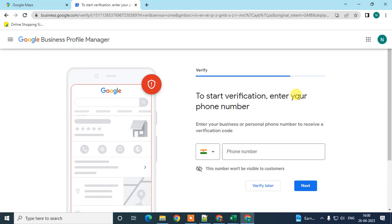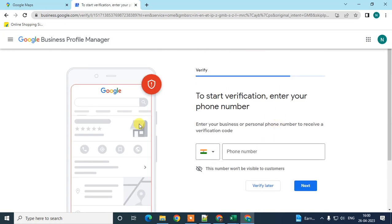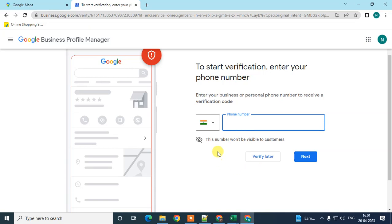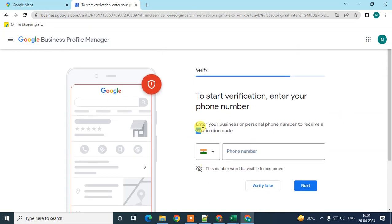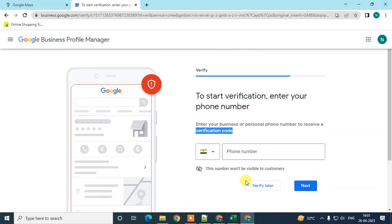Now you need to verify your business. Enter your phone number and click Verify — you will receive a verification code on your phone and you enter that code to complete verification. I don't want to verify right now, so I'll select 'Verify later.'